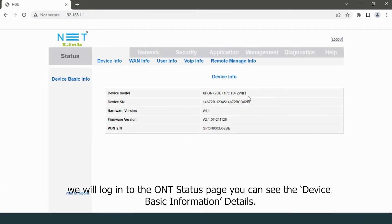We will login to the ONT status page. You can see the device basic information details.